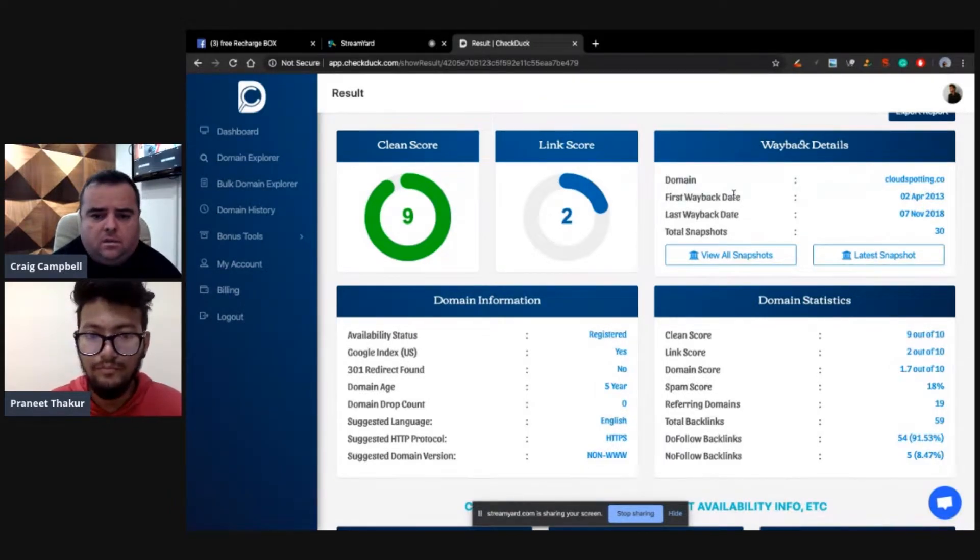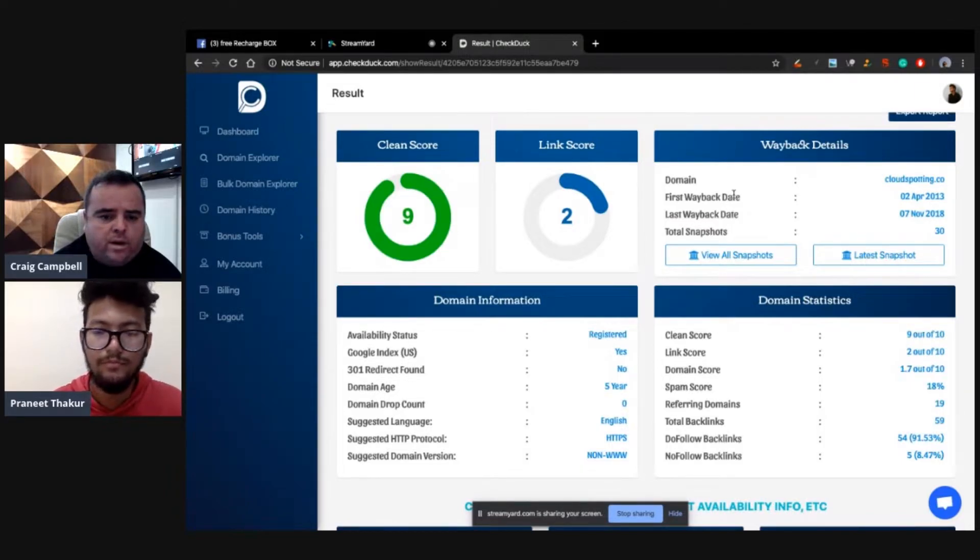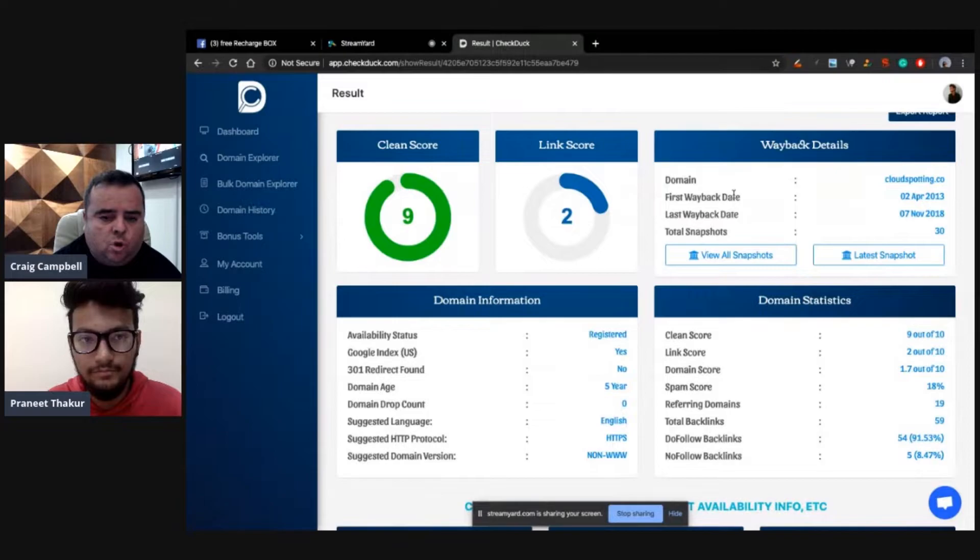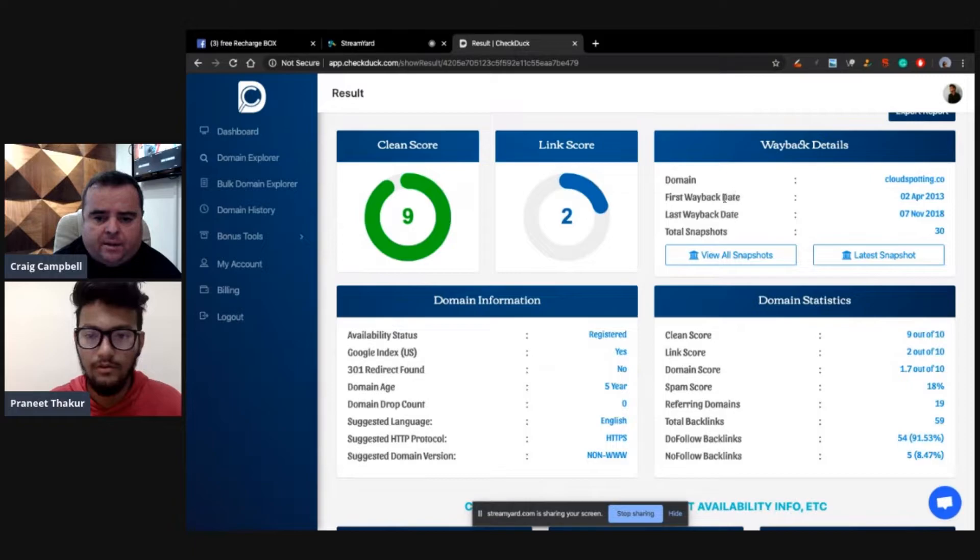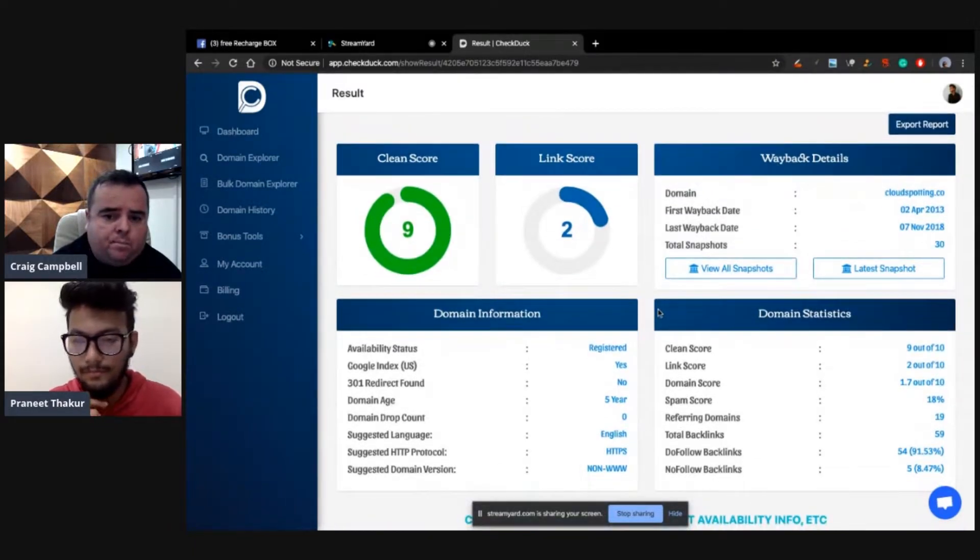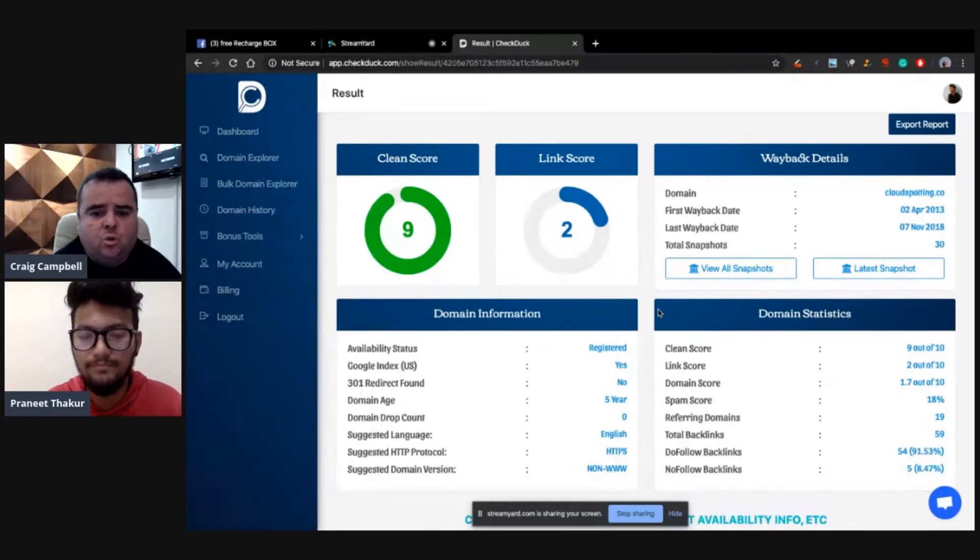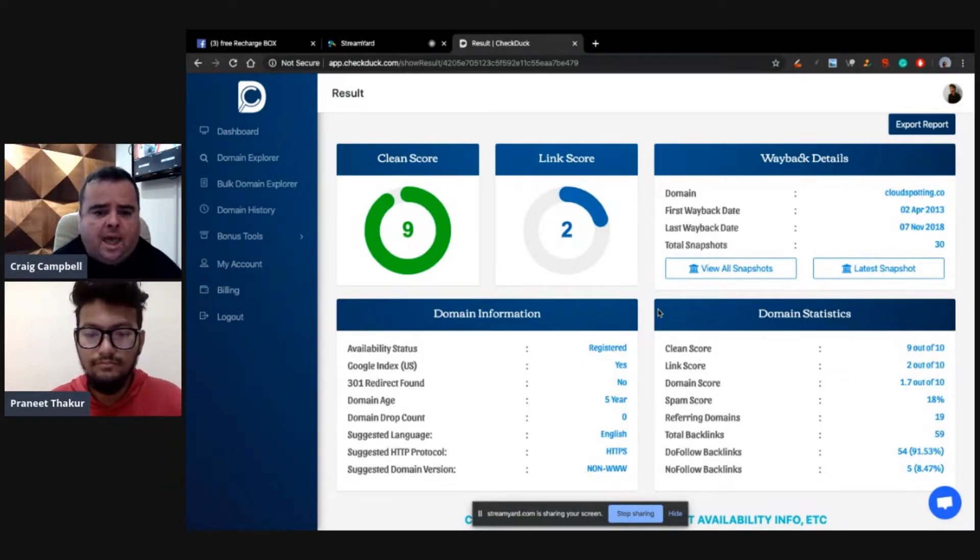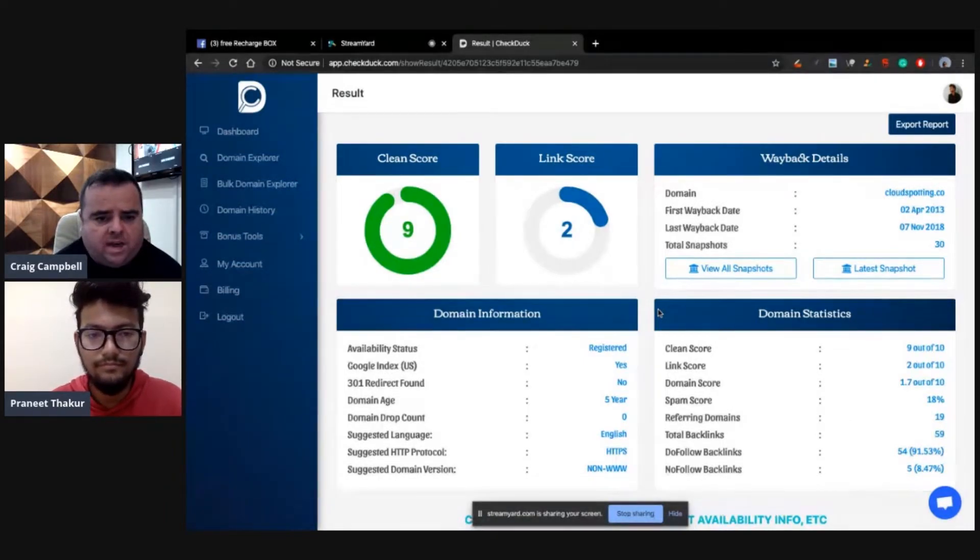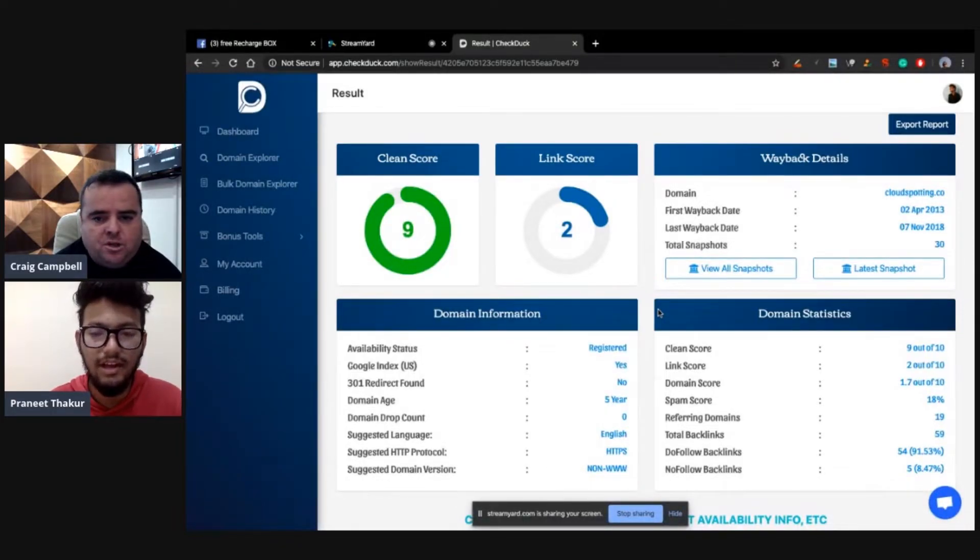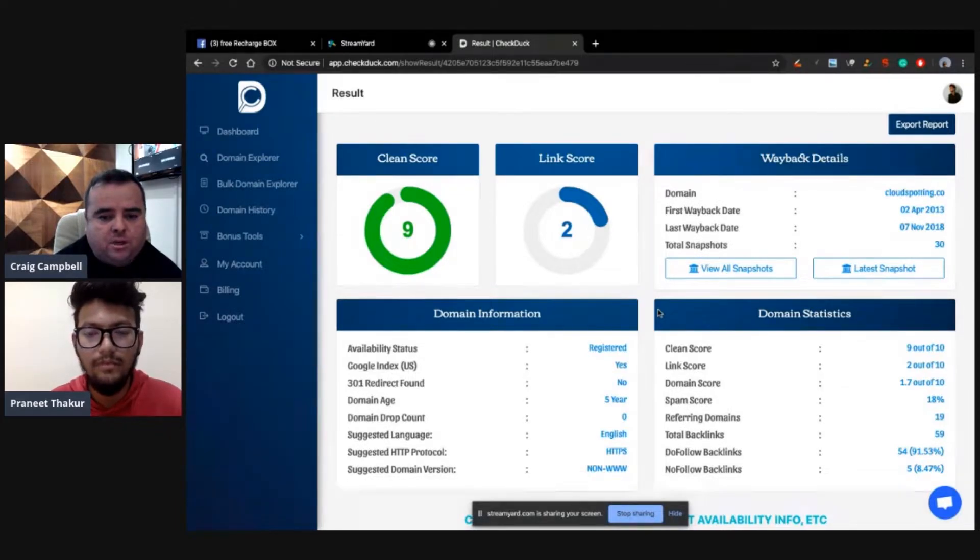No, I quite like the fact that it's scraping the Wayback data. It's quite important that I know a domain name's not had a 301 redirect. I think that's quite important. Being able to check some kind of spam scores, clean scores and stuff like that helps that decision.